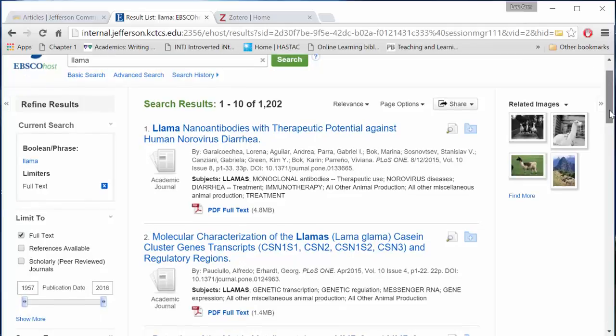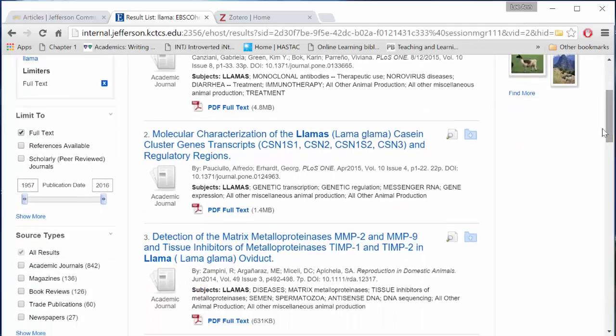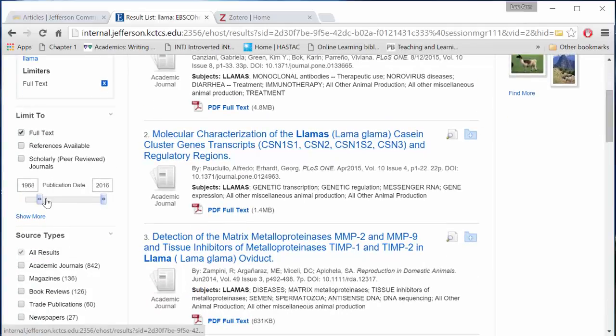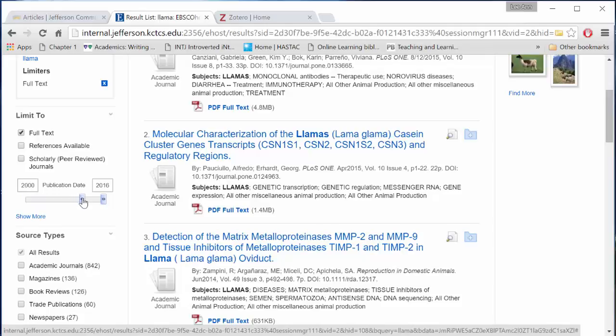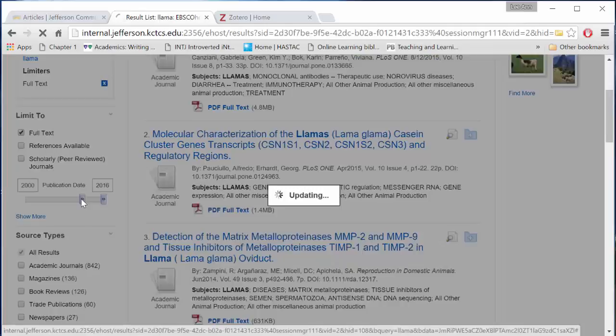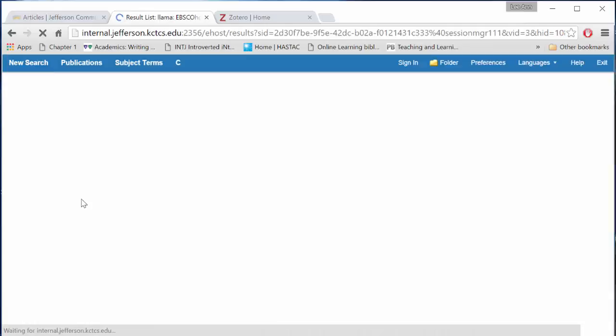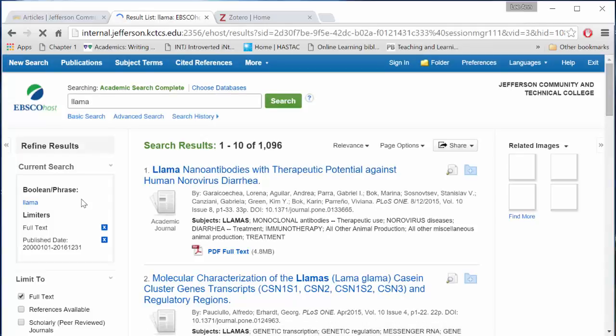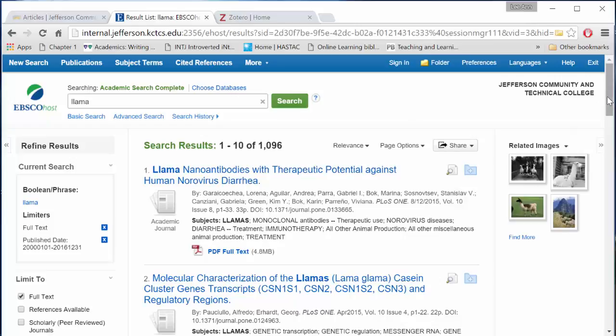I prefer that over having the library order it for me. I also like to narrow by publication date, looking for relatively new articles. Let's go within the past 15 years or so.